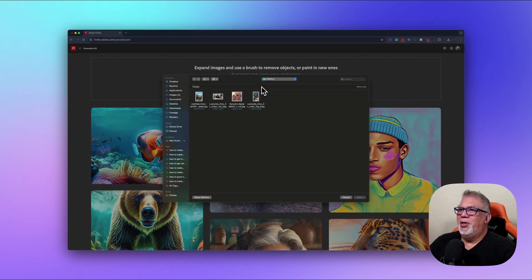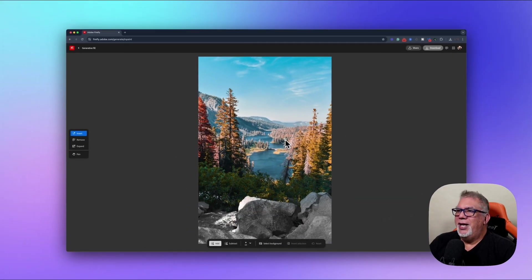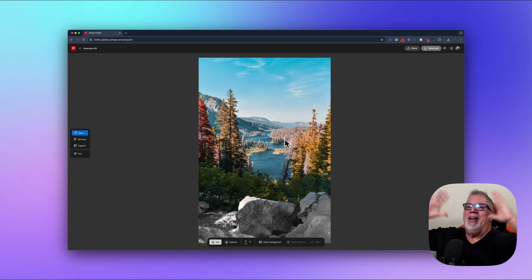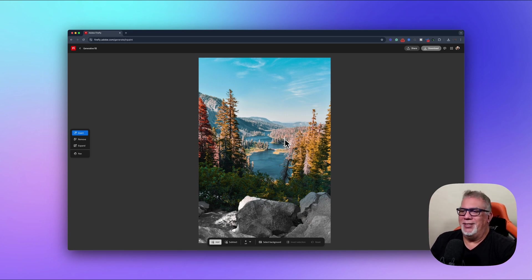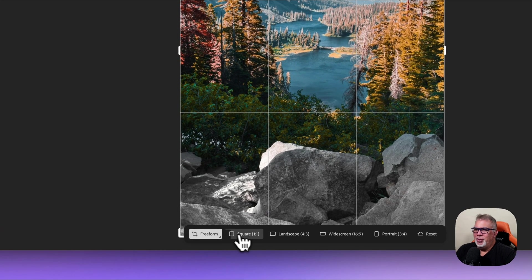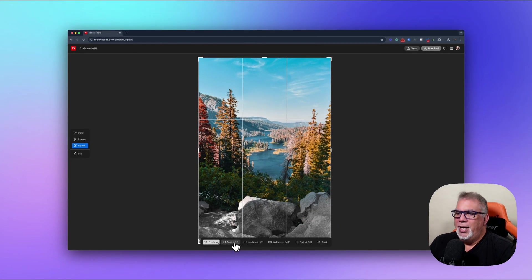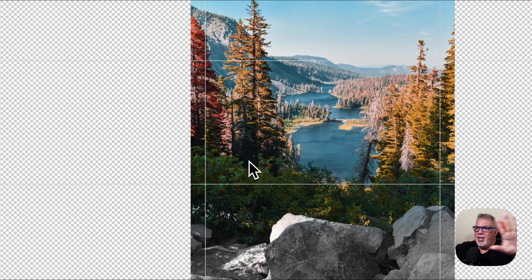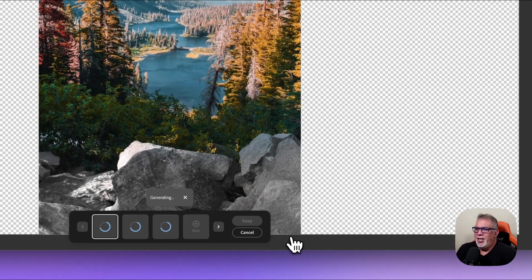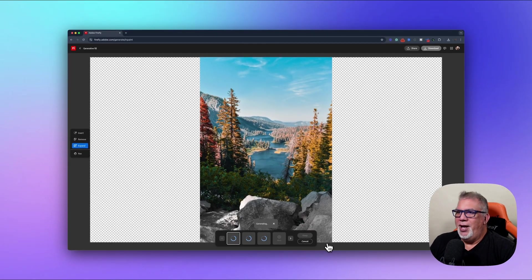Let's go back to Generative Fill and upload a new image — a photo of Yosemite since the kids just went there. You find a lot of kids filming photos vertically all the time because they're used to TikTok, but I really want widescreen — a panoramic view of beautiful places. So I'm going to go to Expand, then choose landscape format to make this widescreen.